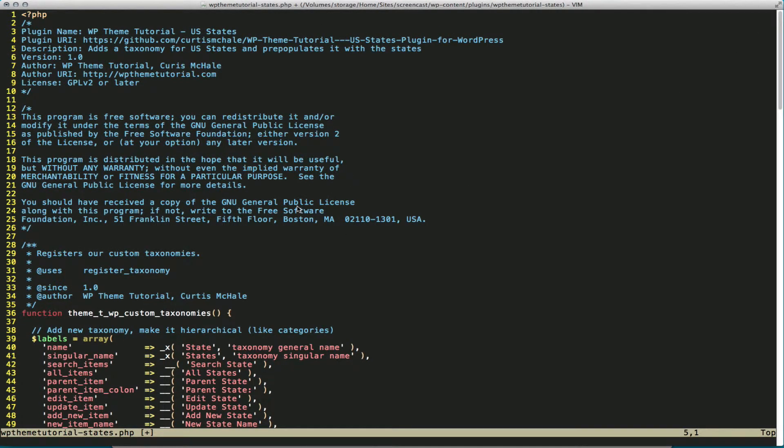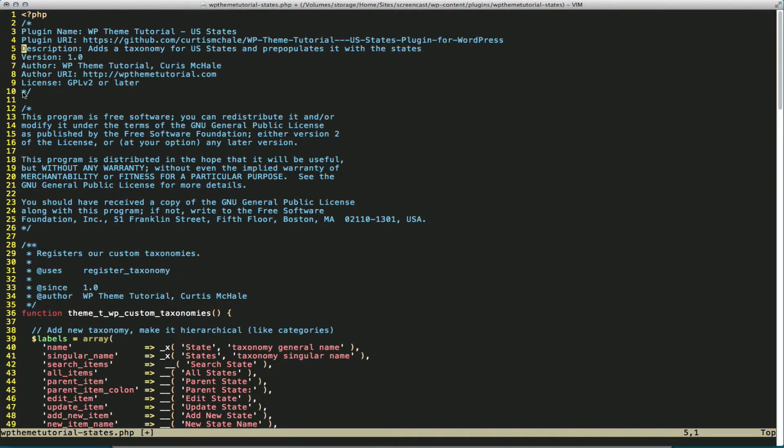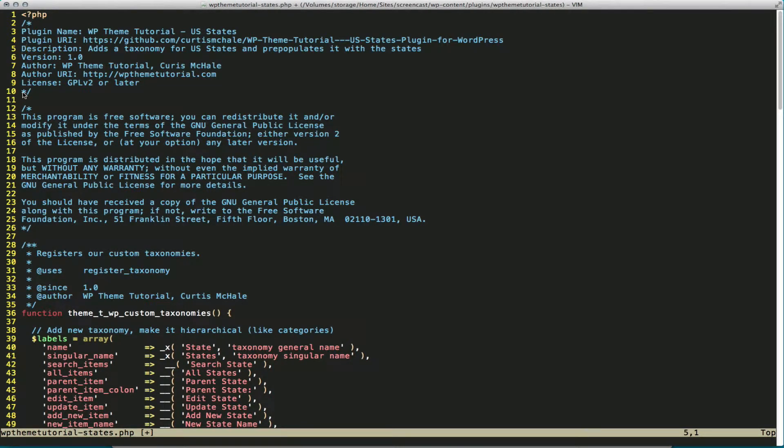What we have here to start out is from lines 2 to 10, our basic plugin header. This is all the stuff that WordPress requires to be in the top of the plugin for it to actually register on the site. If this stuff isn't here, then the plugin may not show up.